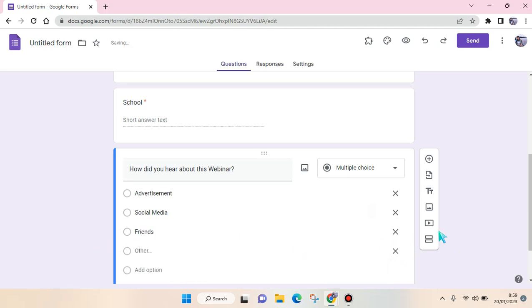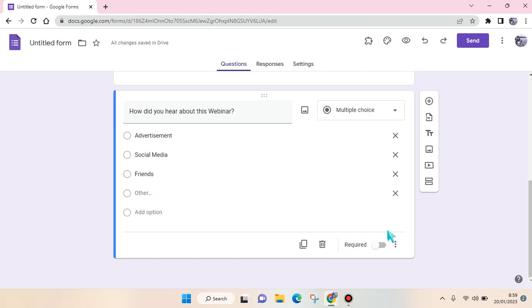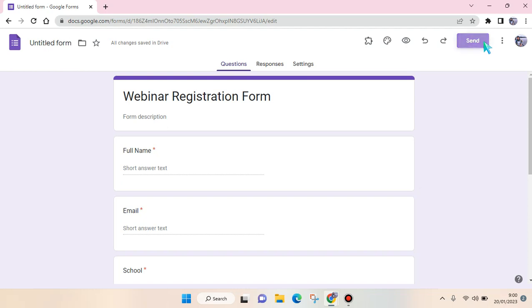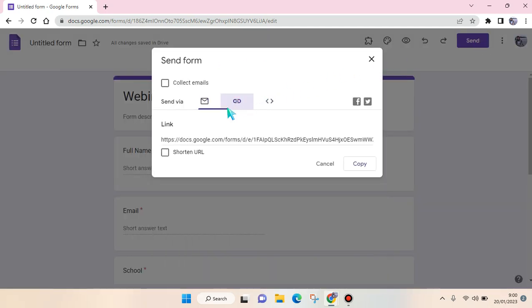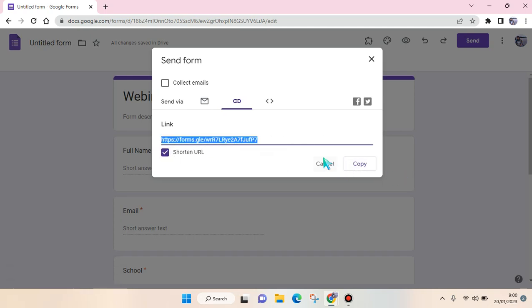After that you can just share the form. Just click on Send and then click on the Link here. You can shorten the URL and then click on Copy, and then you can just share the registration form to social media or email or others.